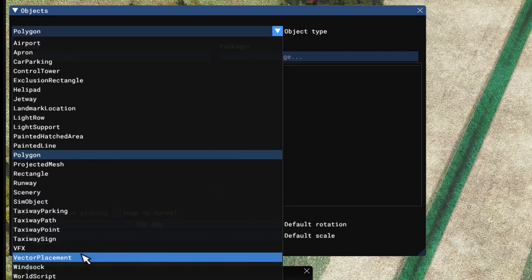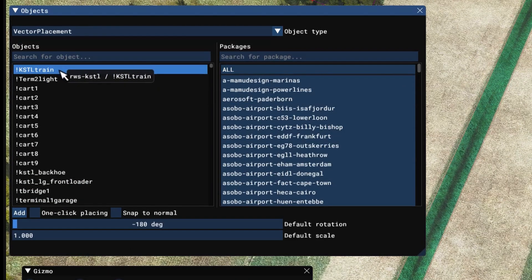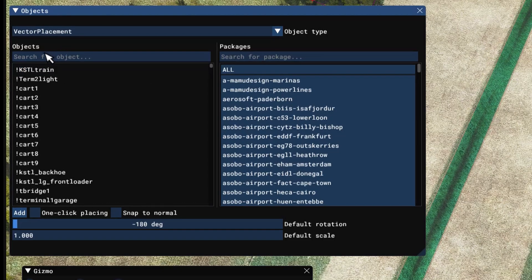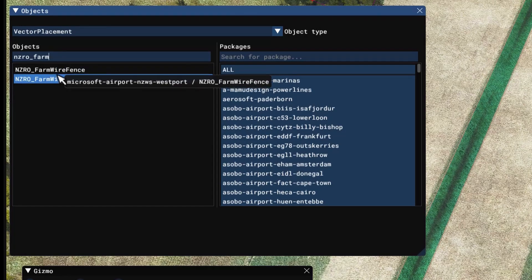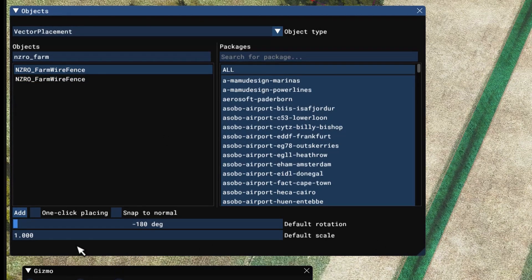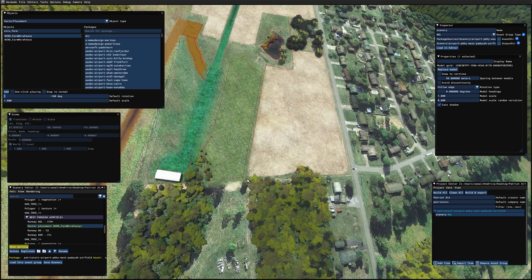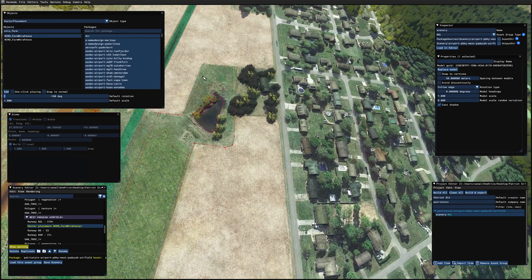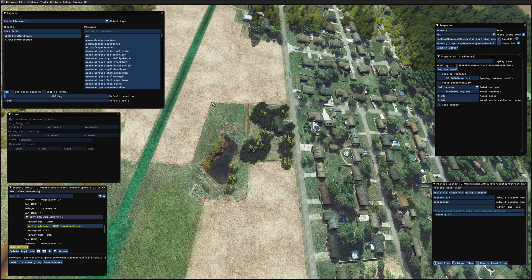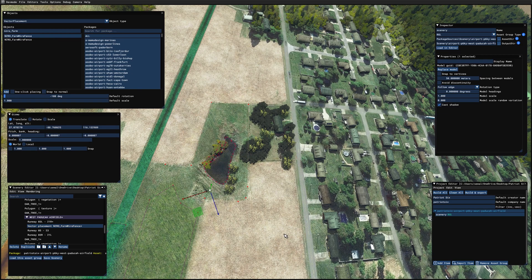We're looking for NZRO farm fence, and here we go right here. Now I'm going to tick Add. I'm going to keep the left Control key held down and draw the line for the fence. With each left mouse click, I set a node. Double click to end the placement.